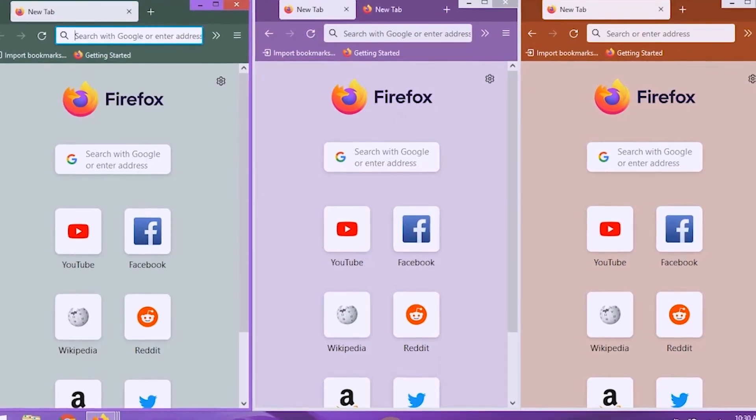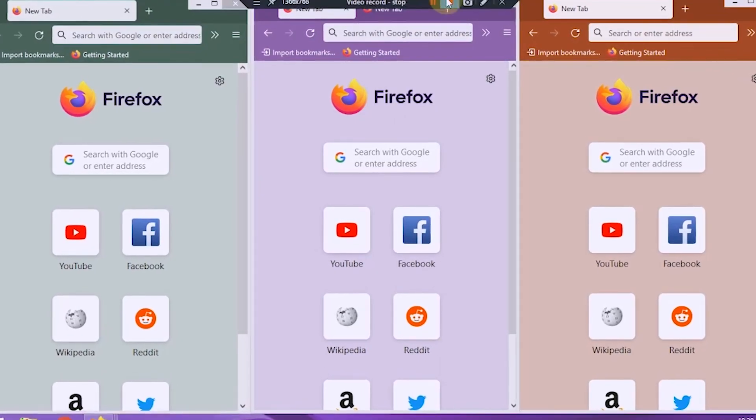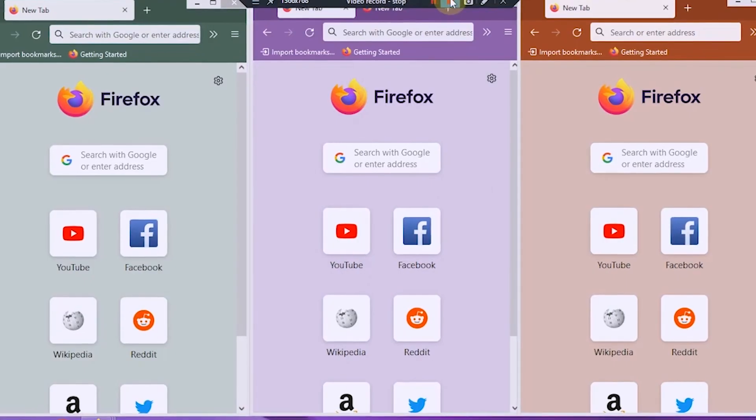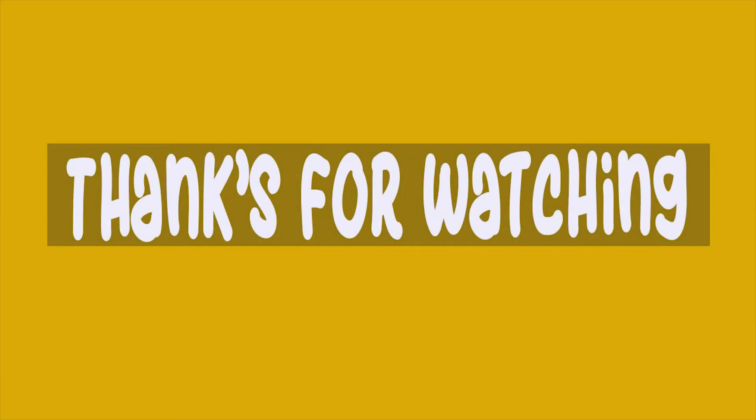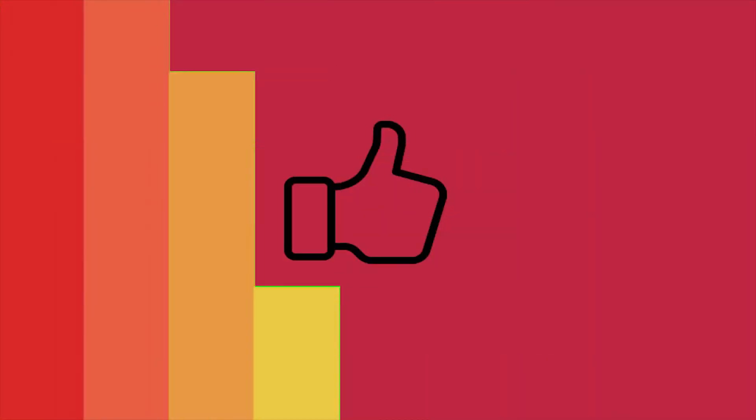That's how to clone the Firefox profile into multiple profiles. Thank you for watching. See you again in another video tutorial.